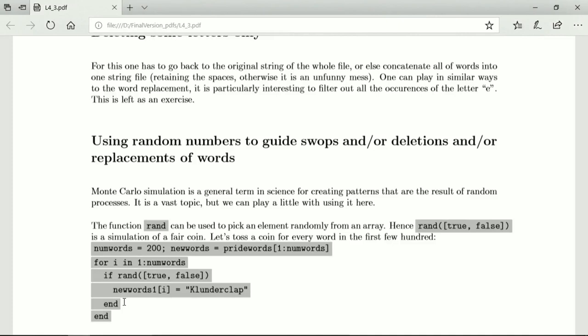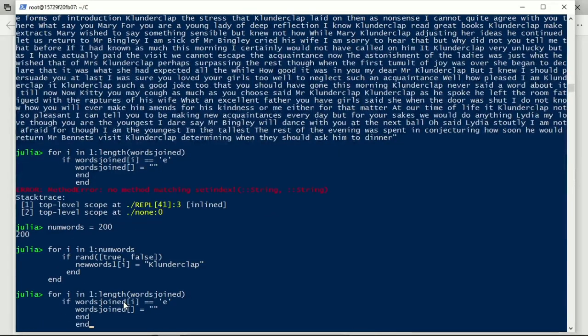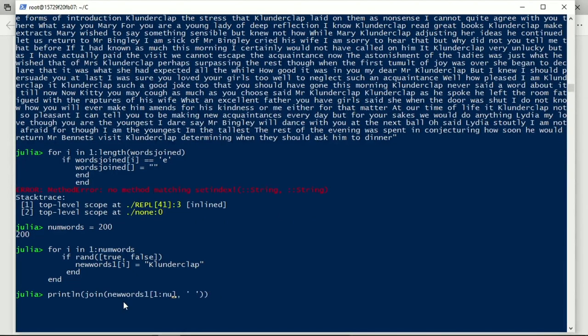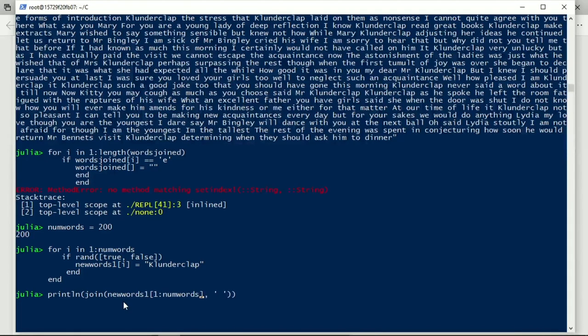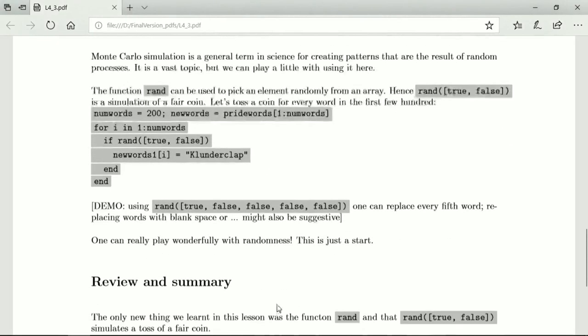Okay and let's now see what this looks like. So now we can see what it looks like and we see lots of clunder claps all over the place. We could replace fewer with true, false, false, false, false and then it's true only every fifth word and that would be randomly suggested. One can really play wonderfully with randomness and this is just a start.